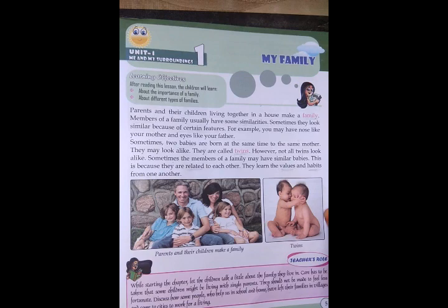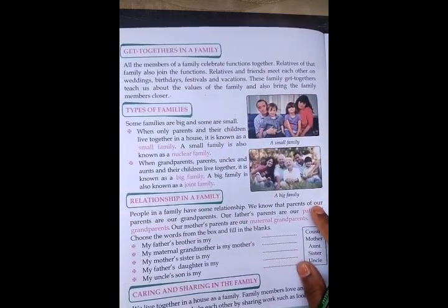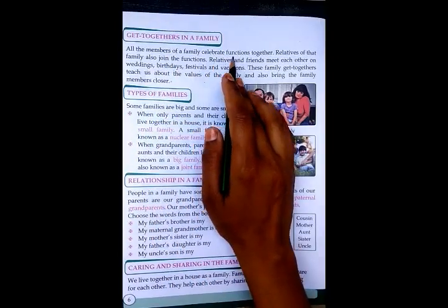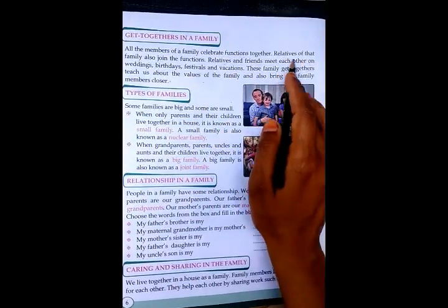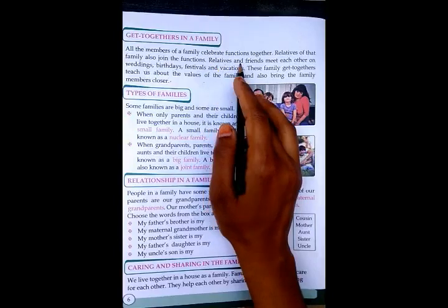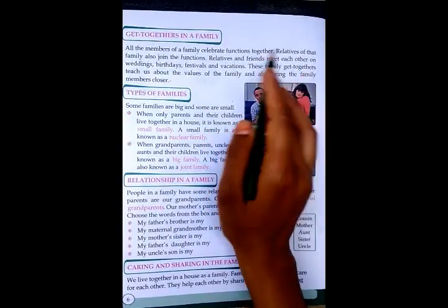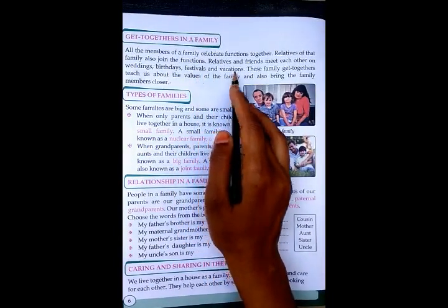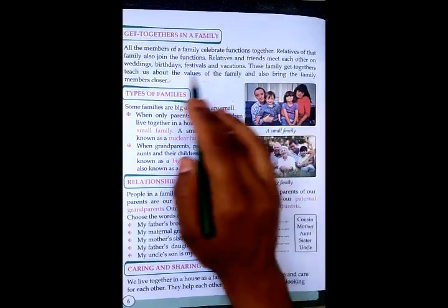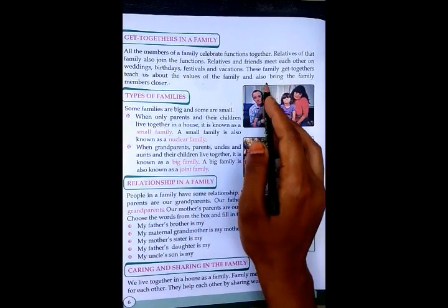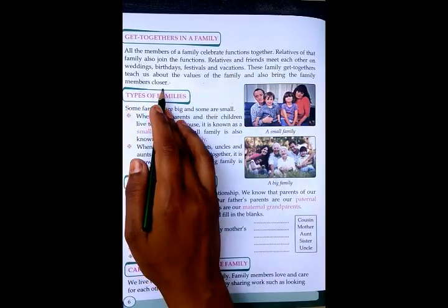Now we will read the next paragraph. All the members of a family celebrate functions together. Relatives of that family also join the functions. Relatives and friends meet each other on weddings, birthdays, festivals, and vacations. These family get-togethers teach us about the values of the family and also bring the family members closer.